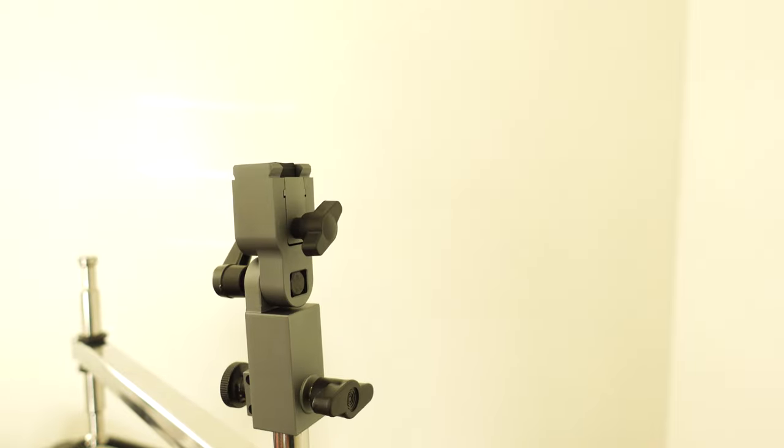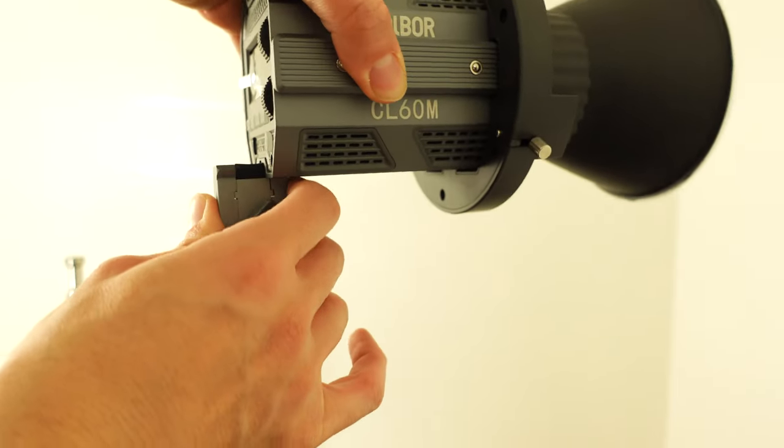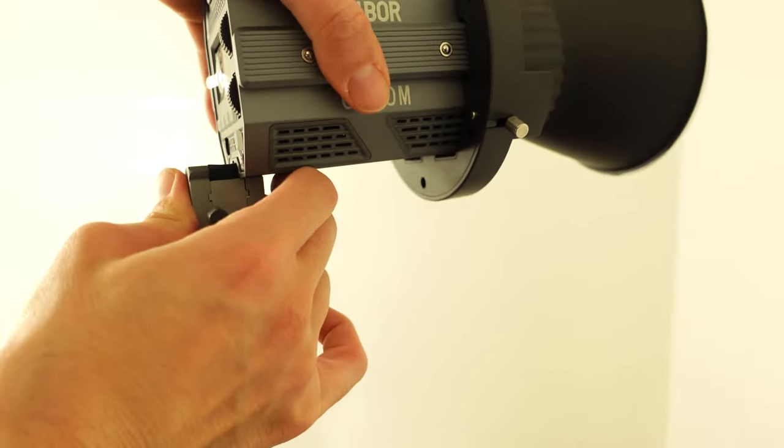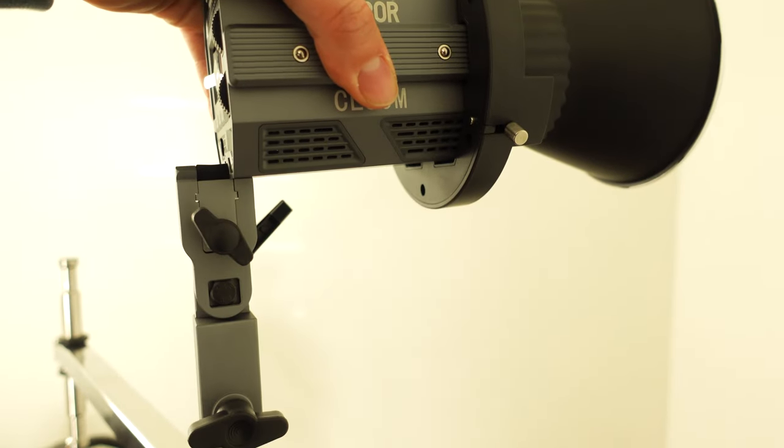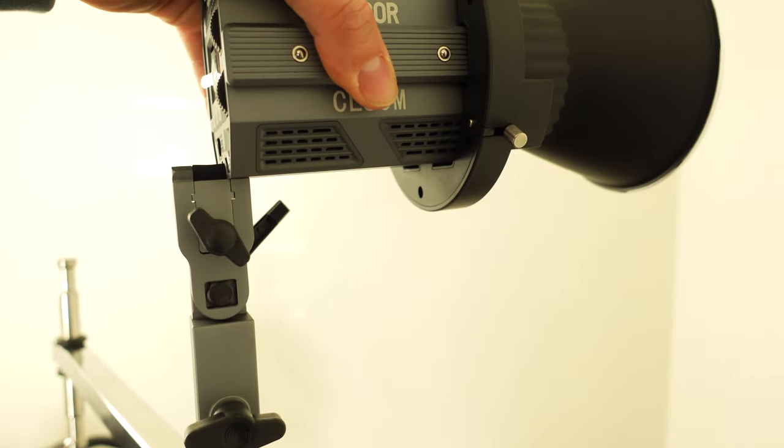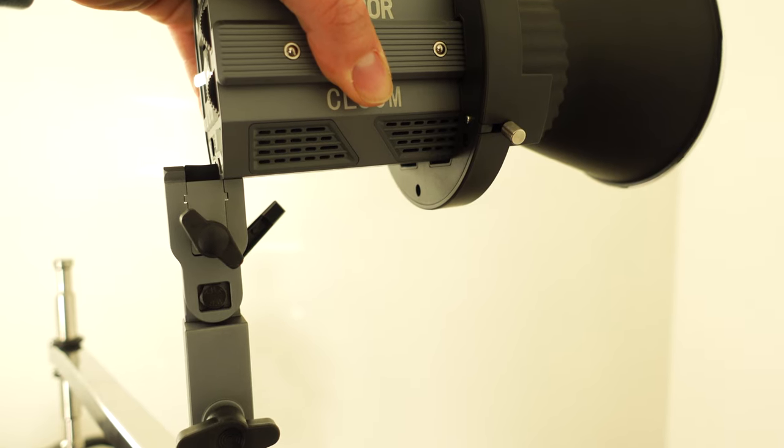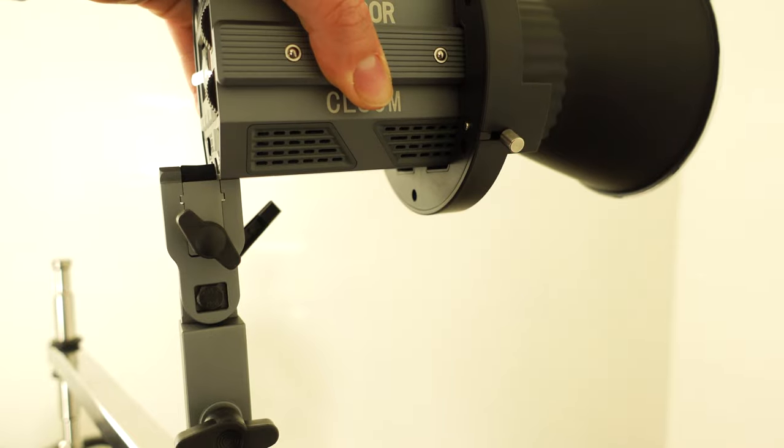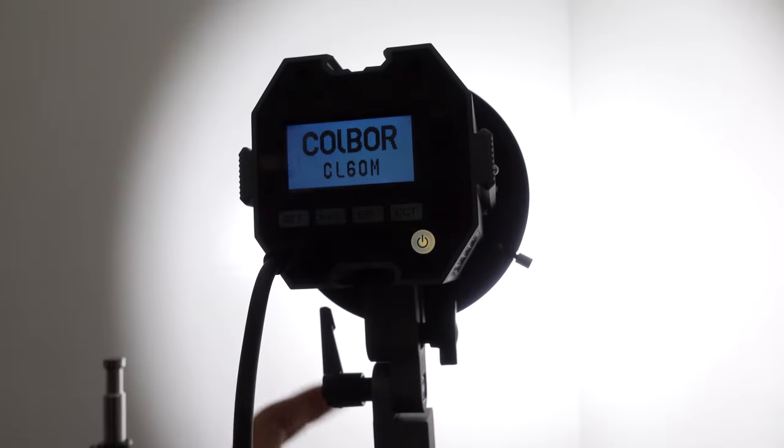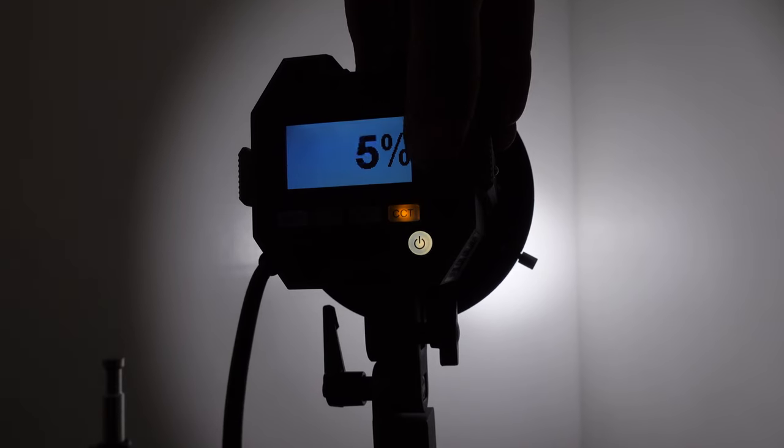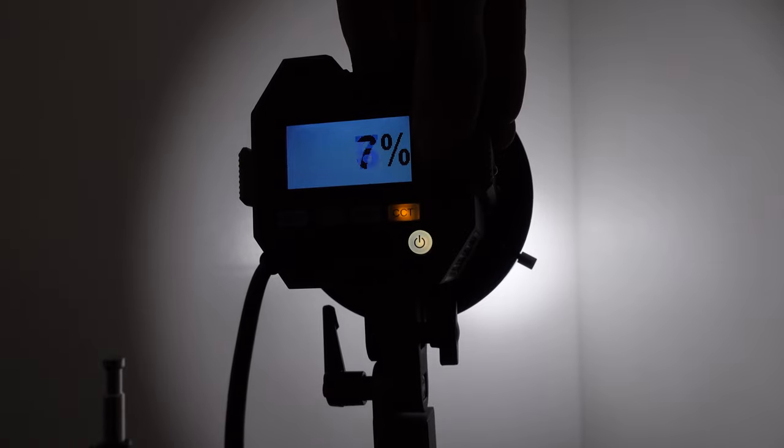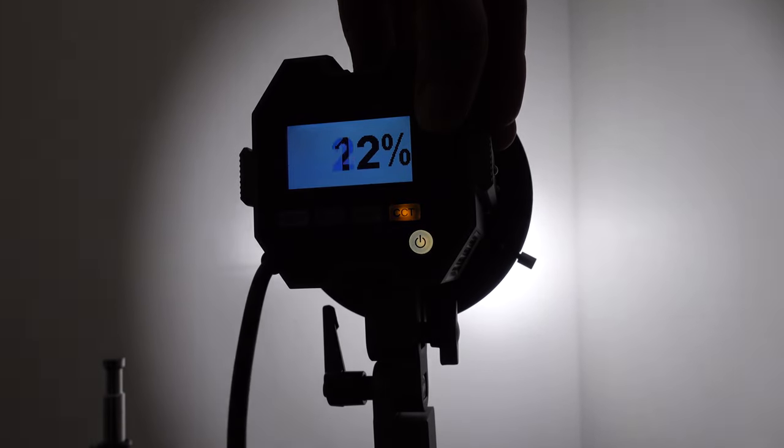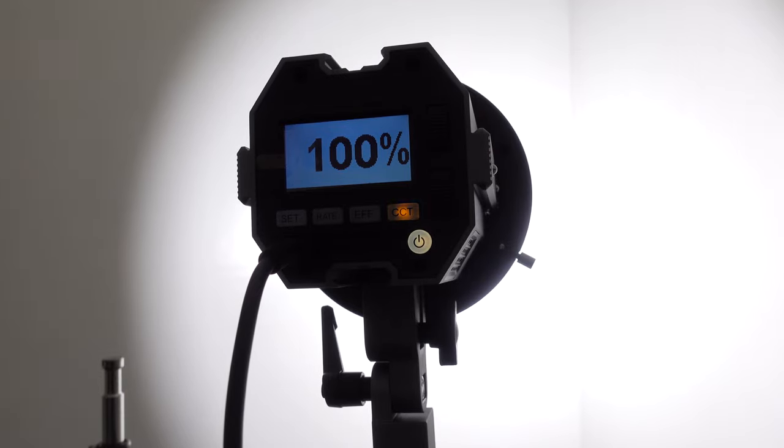Every time I'm putting this on the light or screwing anything else on, any of the accessories, it sounds like the metals are grinding on each other and scraping all of the metal, which is not a good sign. I'm in darkness right now. I'm at ISO 125, 5.6 f-stop. I'm going to turn this light on. 100%, 5600K. 1% and going up. 100%.